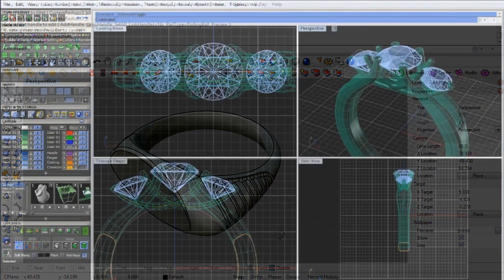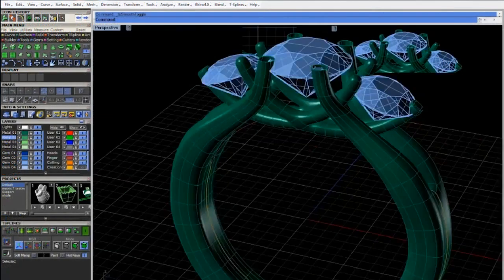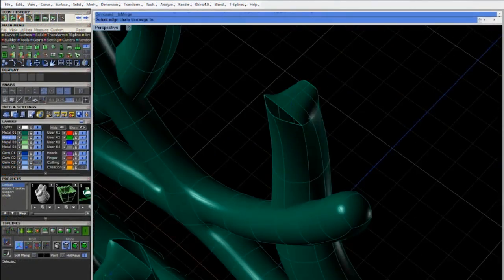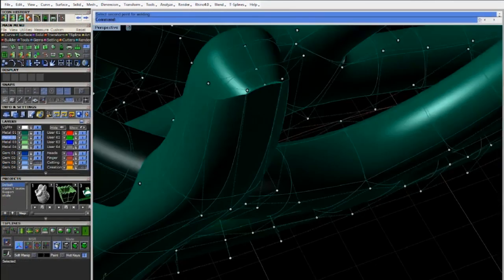T-Splines is also integrated with Matrix 7, the award-winning jewelry-specific CAD program.